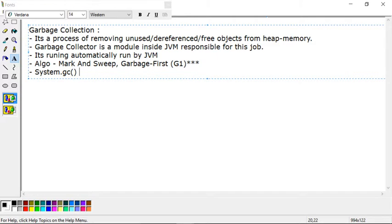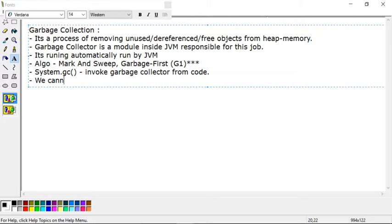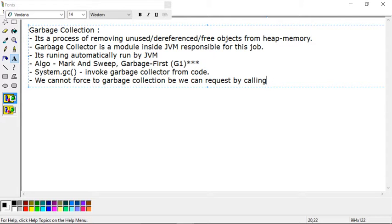System.gc() is a method that will invoke the garbage collector programmatically. You can invoke the garbage collector from code, but there is no guarantee that garbage collection will happen, because we cannot force the garbage collector. We can only request it using system.gc(). If your request is listened to, it will be processed; otherwise it may be ignored. So we cannot force the garbage collector — we can only request it by calling the system.gc() method.